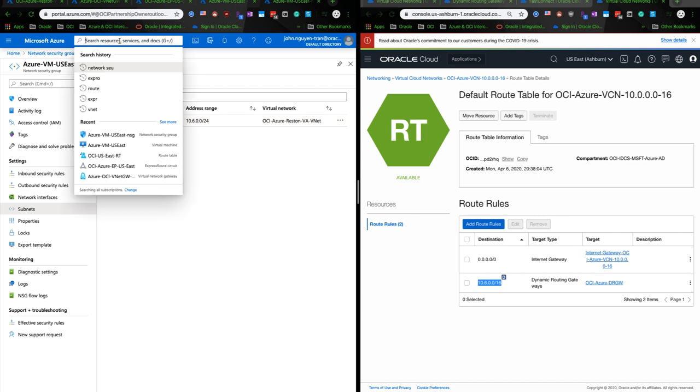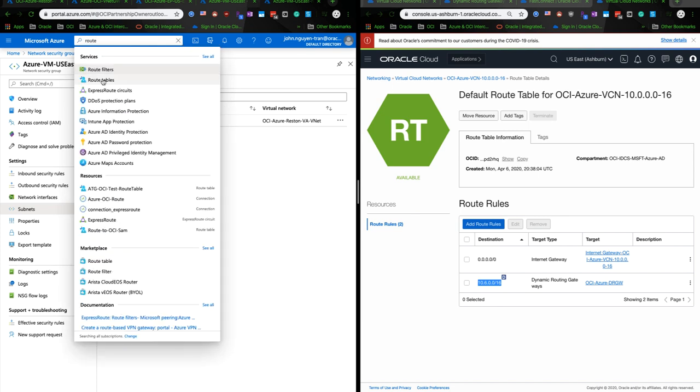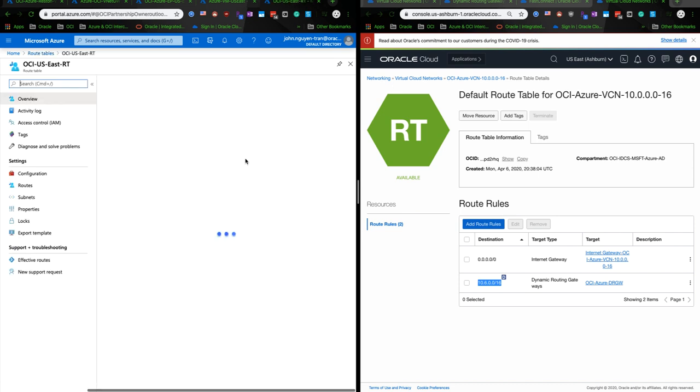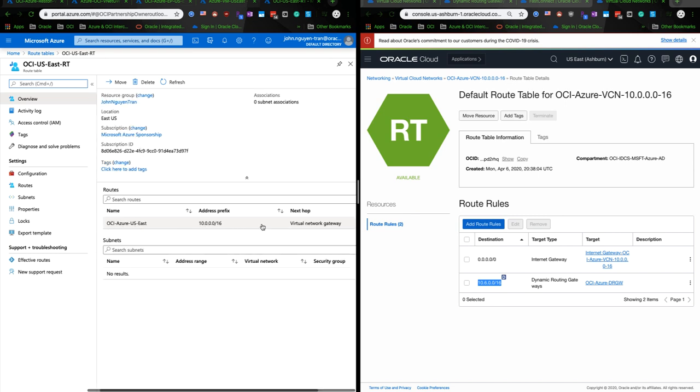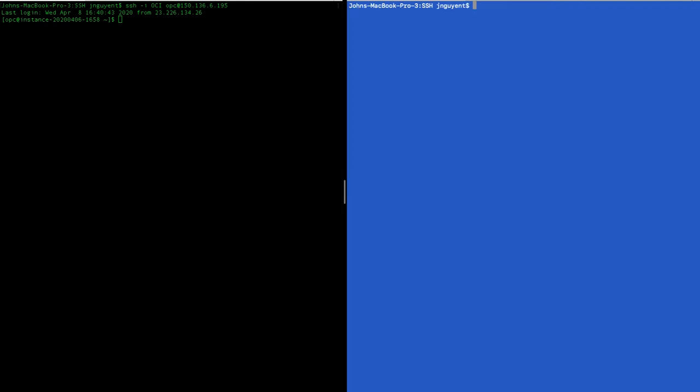And we'll move to the route table. So I will also add the route for the OCI-Azure-US-East with the CIDR block of the VCN on OCI, which is 150.136.61.95 on the OCI VM. And as well, we'll enter into the Azure instance which is 13.82.189.96 using public IP address.